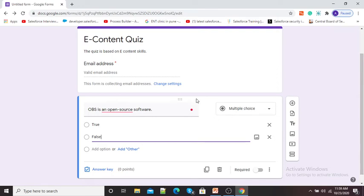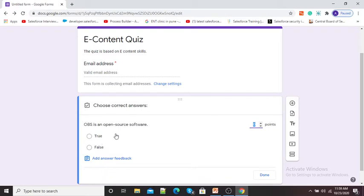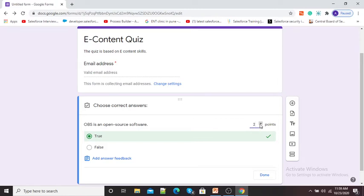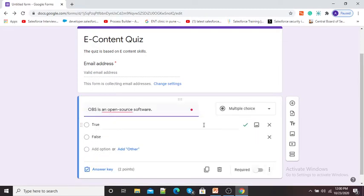Since it is a quiz, we need to give the answer key to our Google Form. Here you can see the Answer Key option, so I will click on it. I need to select the correct answer. The correct answer for 'OBS is an open source software' is True, so I will select True. In Points, I will give 2 points. Now I have given the answer and points, so I will click Done.